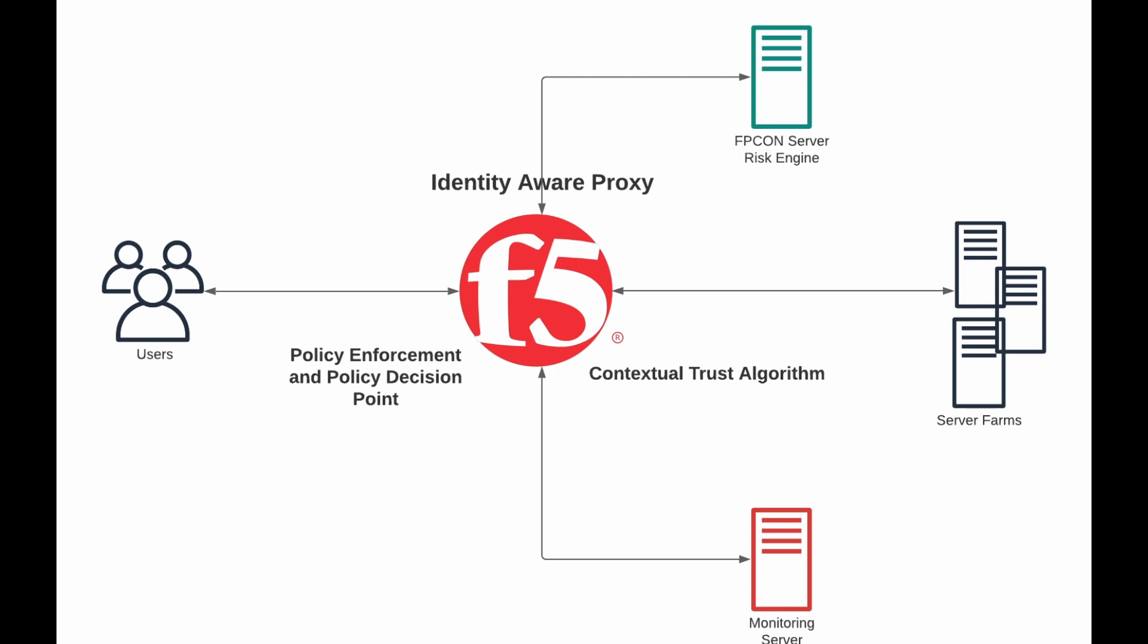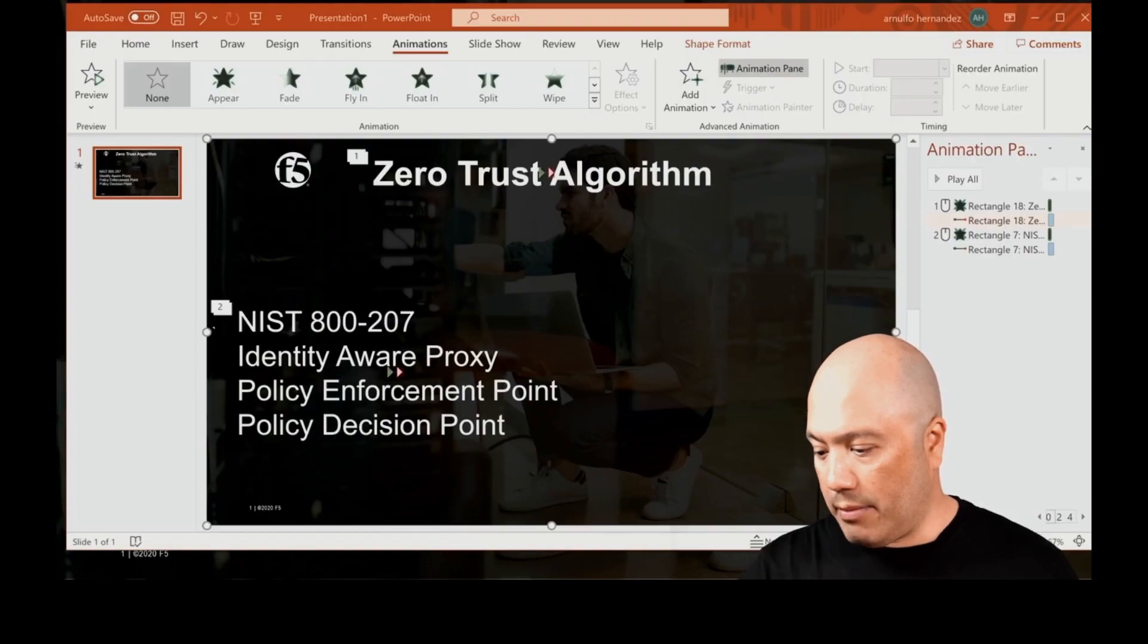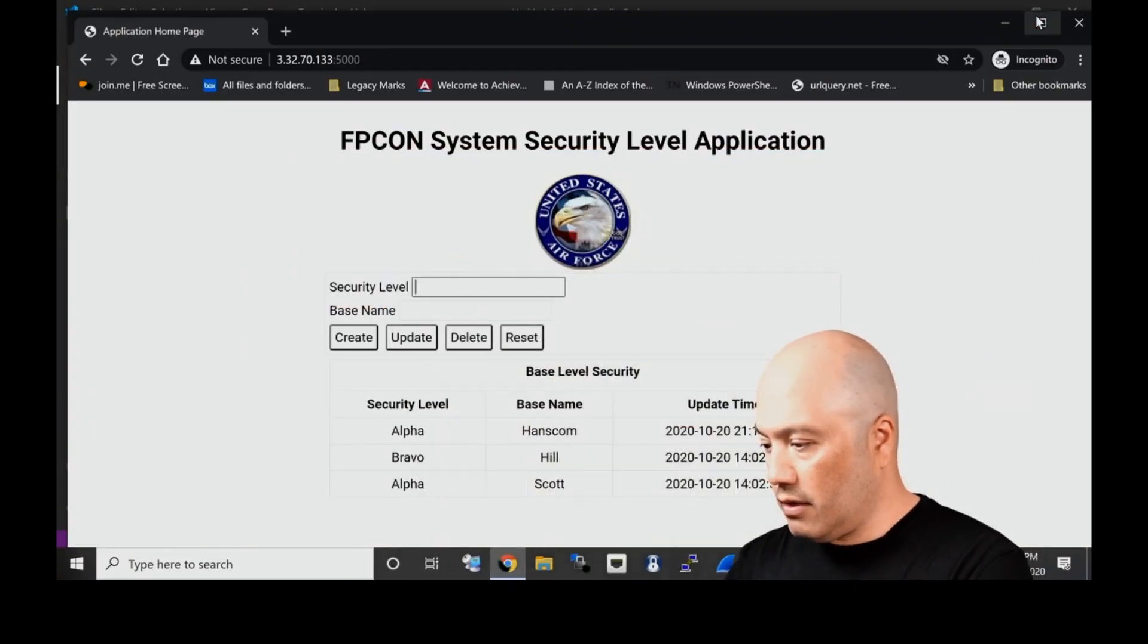You'll see the server farms in the back. These could be any number of web applications, that could also be VDI, could be RDP. As long as they're connecting through the identity aware proxy on the BIG-IP, we can terminate sessions of all users if we wanted to based off a certain condition.